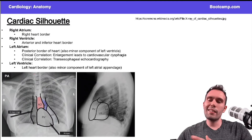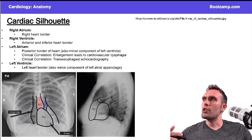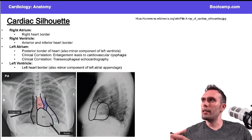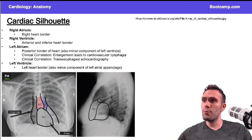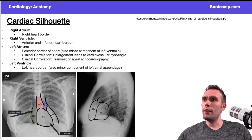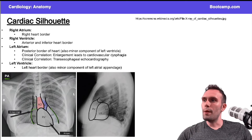Taking things a step further when we're talking about imaging, which comes up frequently on Step 1, you want to have a basic understanding of where things are. On the PA view of this X-ray, right atrium is making up the right border of the heart, left ventricle is making up a significant portion of the left border, and here's the superior vena cava right above the right atrium.